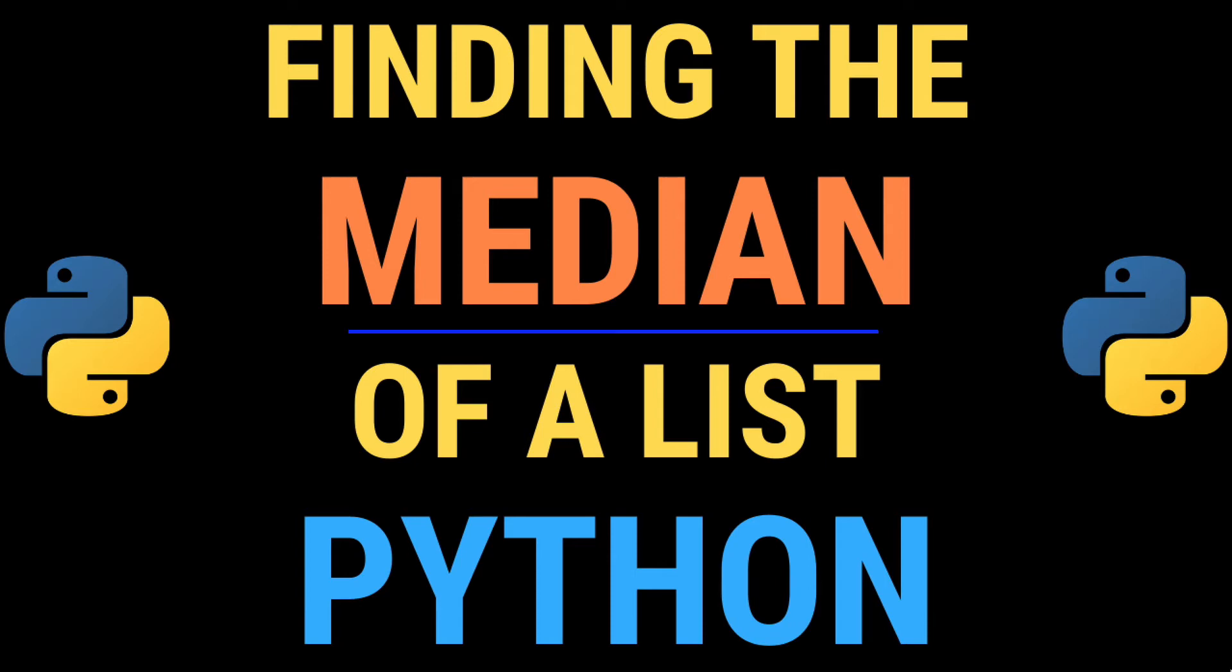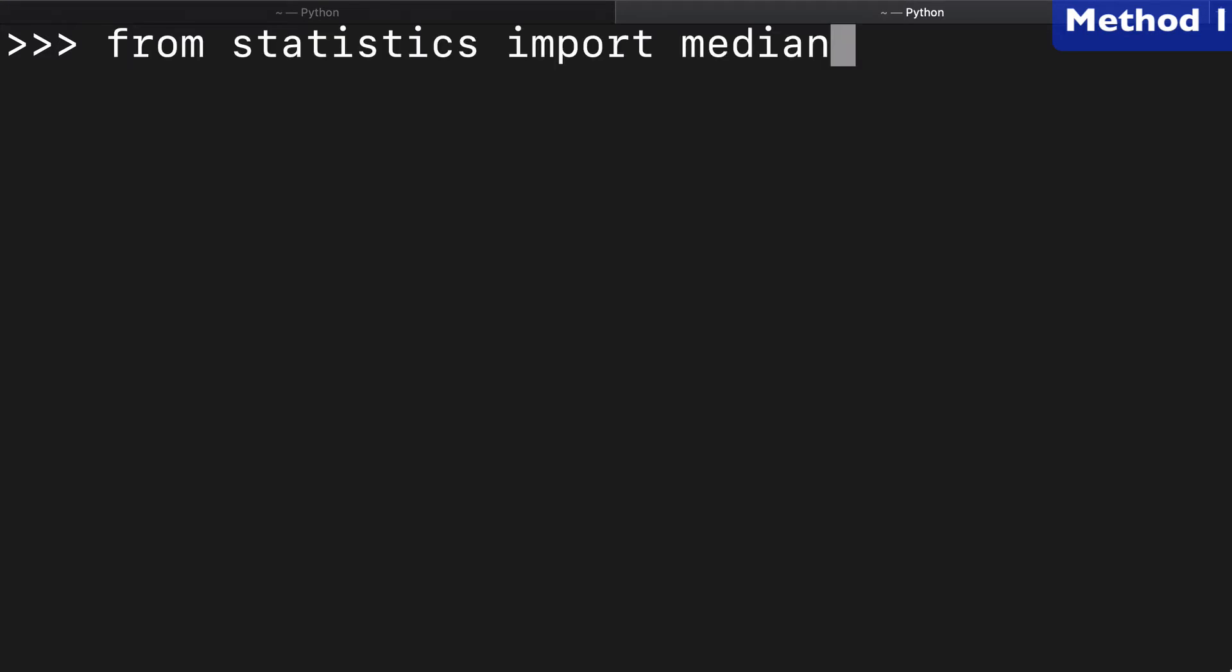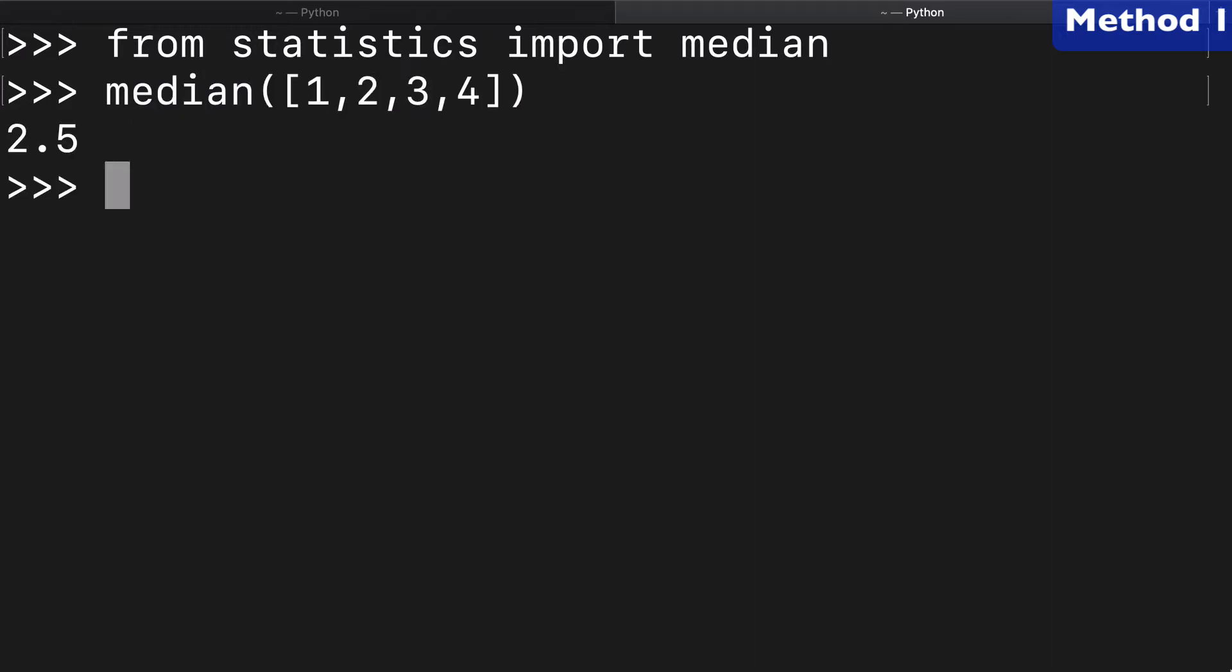Today, finding the median of a list with Python. The first and easiest way to find the median of a list is with the median function in the statistics module. We can wrap this function around a list and return the median of it. Super easy.